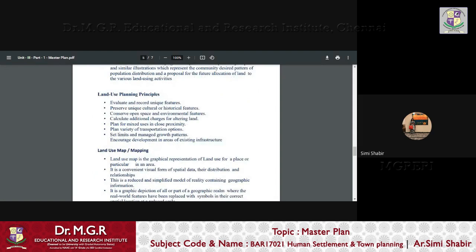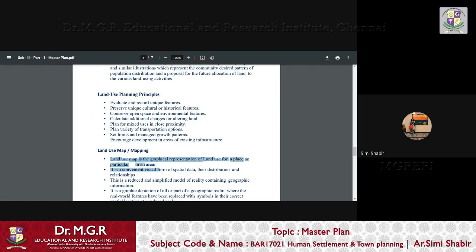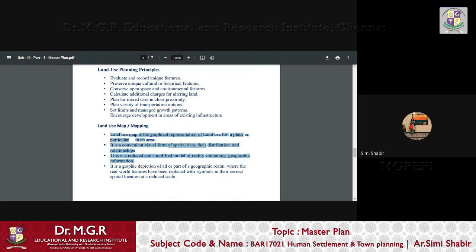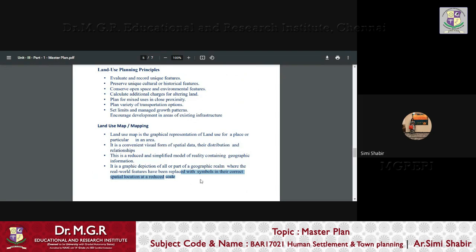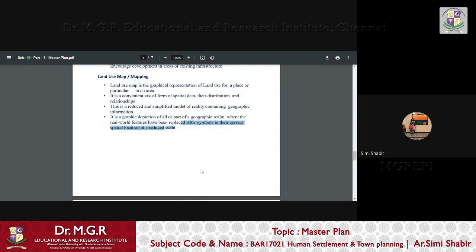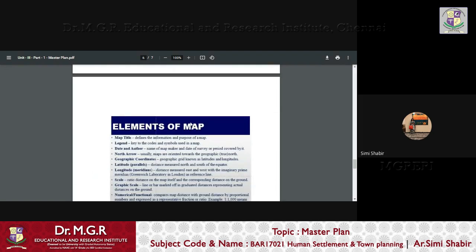Now, there is something called land use map or mapping. Land use map is a graphical representation of land use for a place or a particular in an area. It is a convenient visual form of spatial data, the distribution and relationships. This is a reduced and simplified model of reality containing geographic information. It is a graphic representation of all or part of a geographic theme where the real world features have been replaced with symbols in the correct spatial location at a reduced scale.